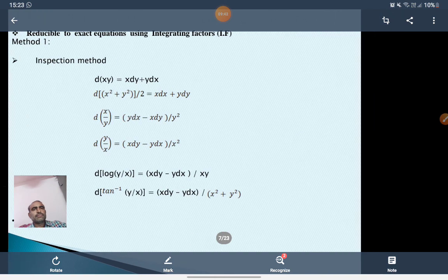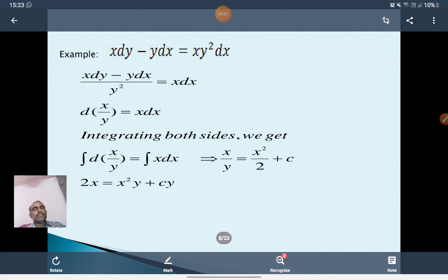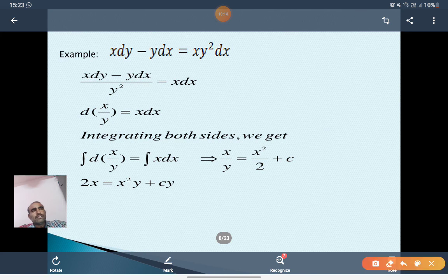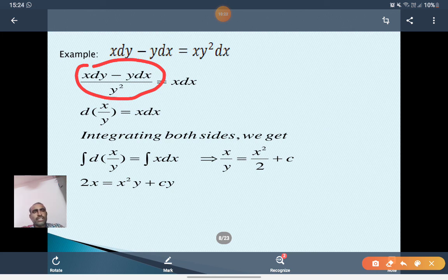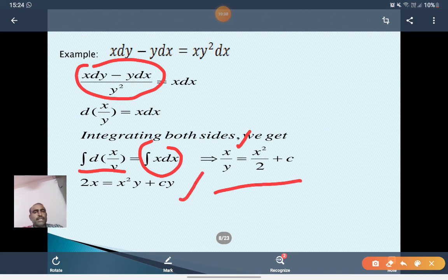Example: x dy - y dx equals xy² dx. Dividing by y², we get (x dy - y dx)/y² equals x dx, which can be written as d(x/y) equals x dx. Integrating both sides: x/y equals x²/2 plus C. Therefore the solution is 2x equals x²y plus Cy.